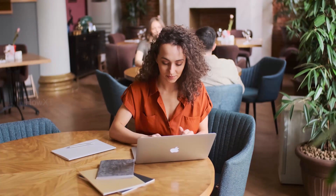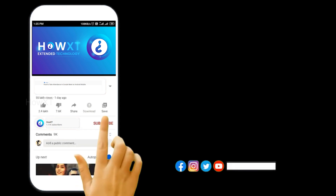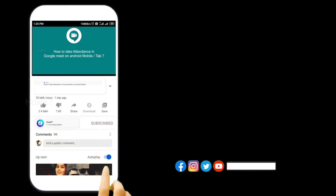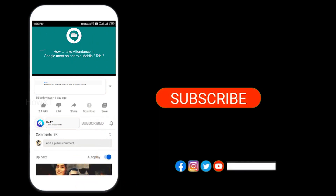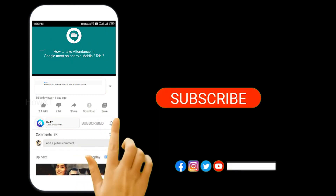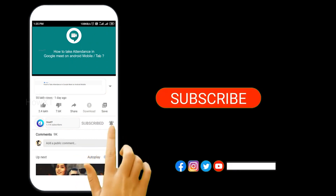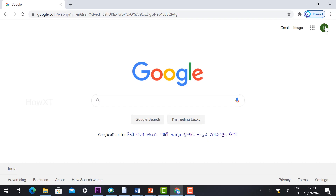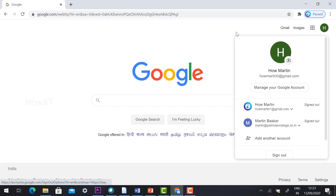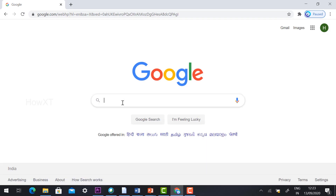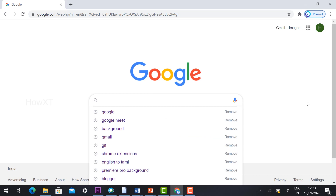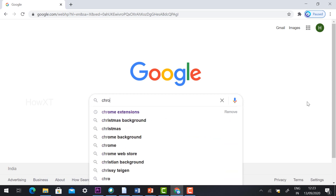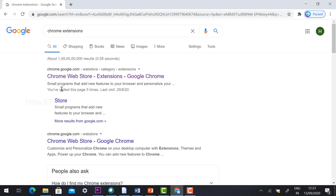Before that, kindly subscribe to this channel and click the bell icon so that you can get useful videos and notifications. Then log in to your Gmail account and go to Chrome Extensions.